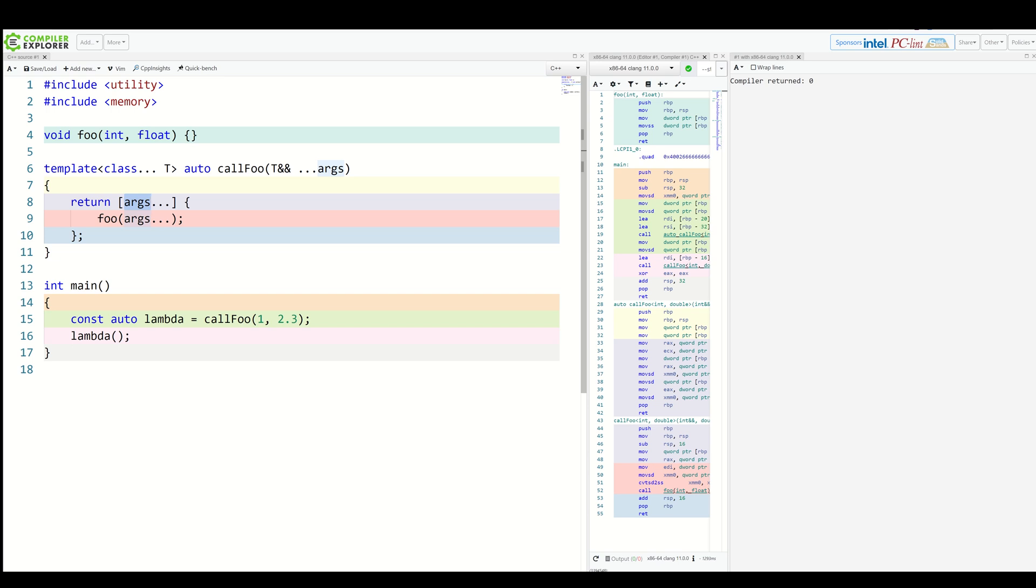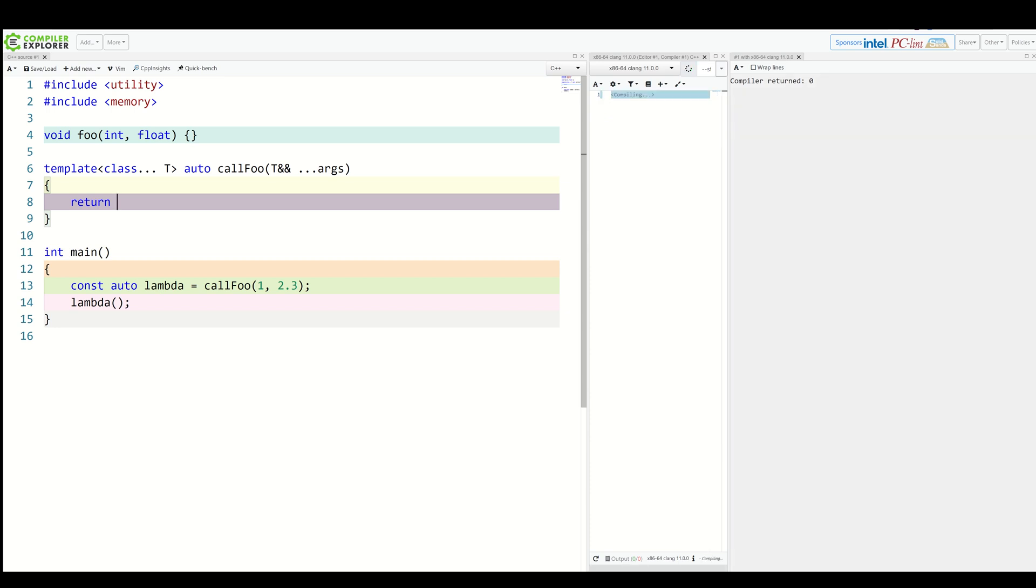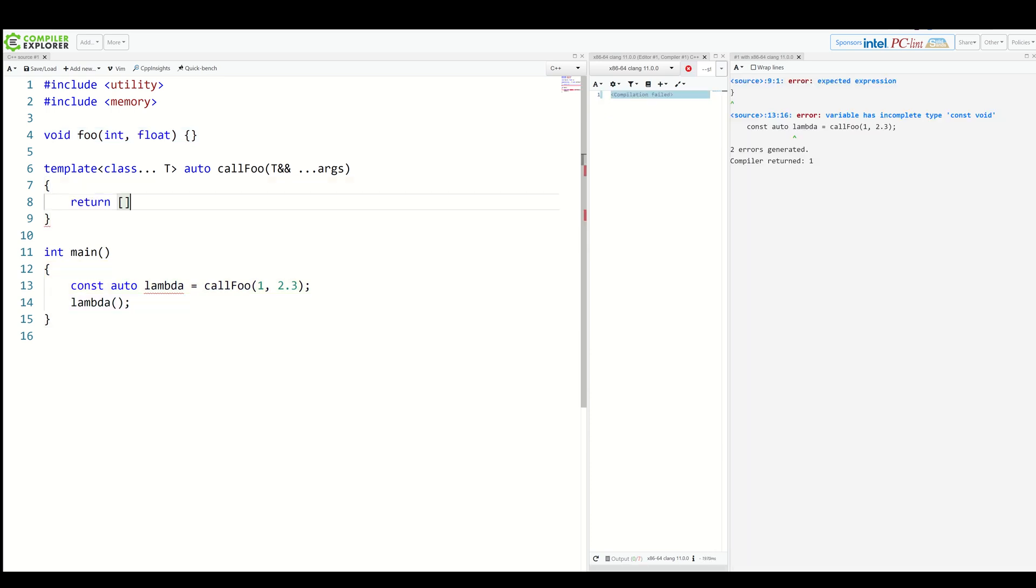Fortunately, now we can use expressions along with packs for captures. So let's remove our lambda here and try something else.